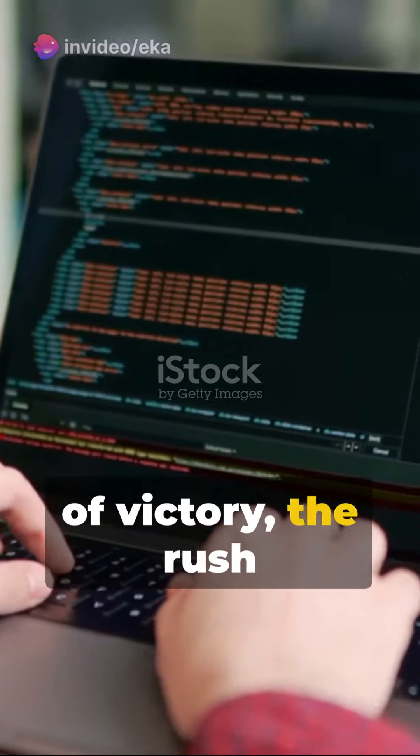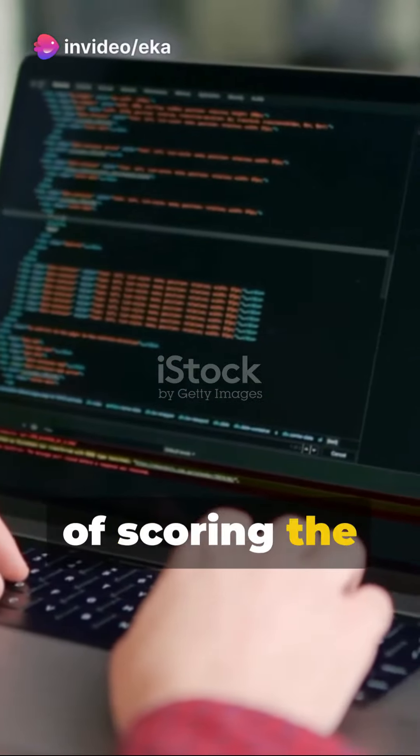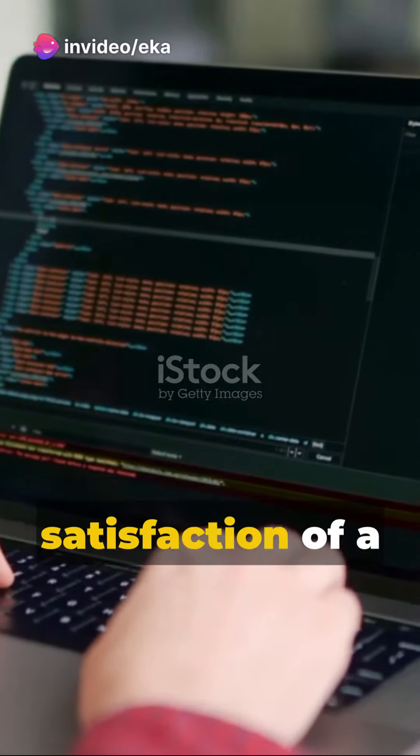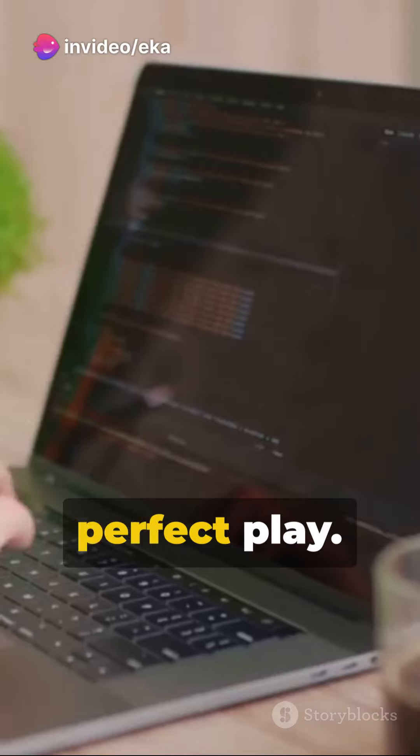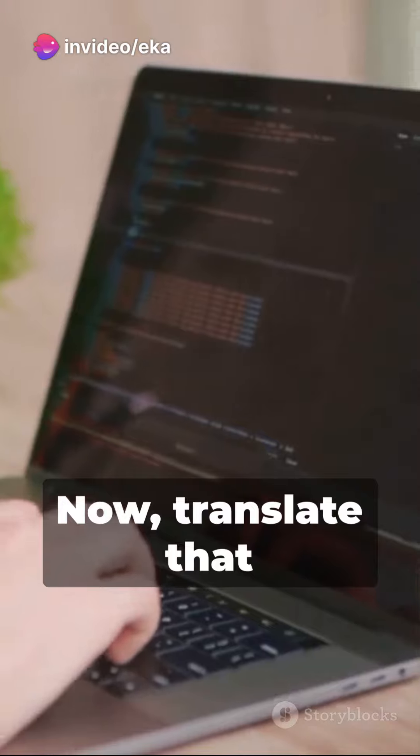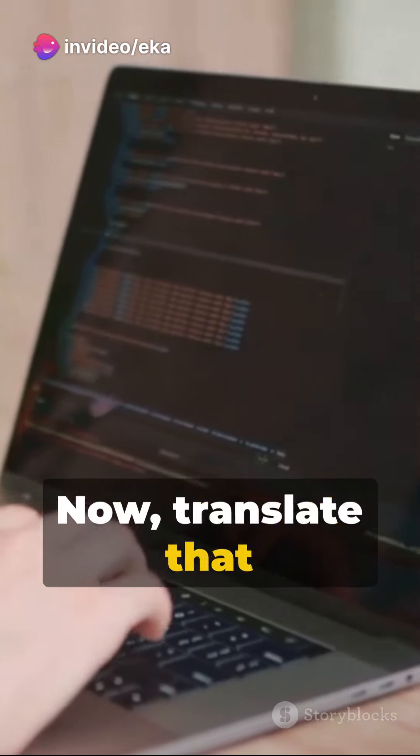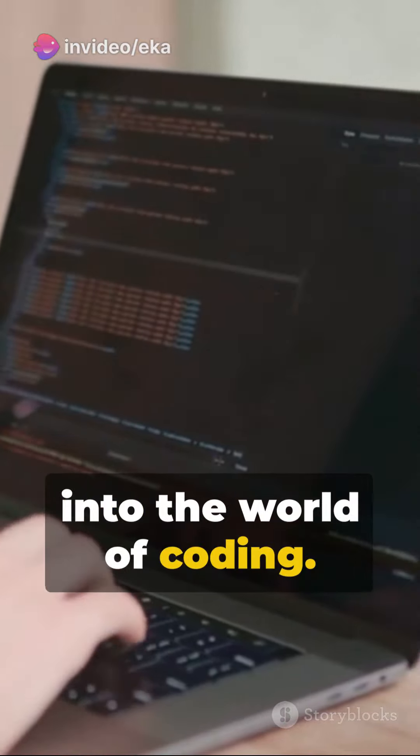Imagine the thrill of victory, the rush of scoring, the winning goal, the satisfaction of a perfect play. Now, translate that into the world of coding.